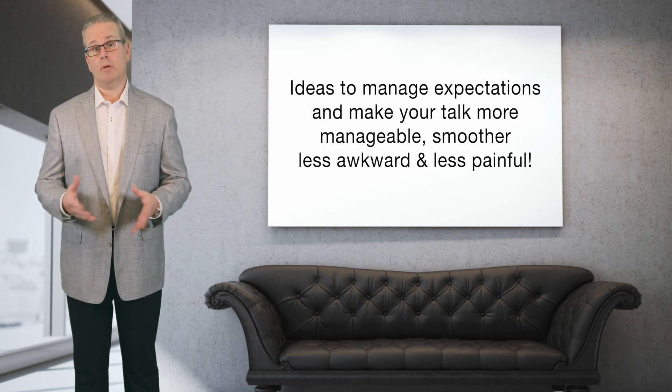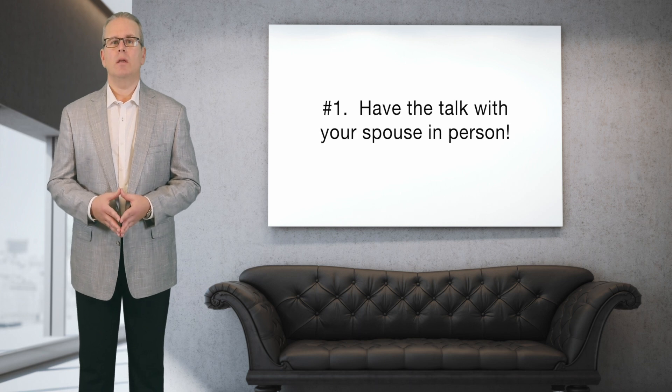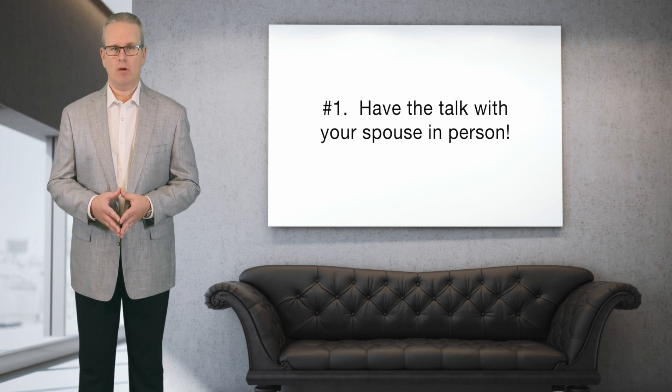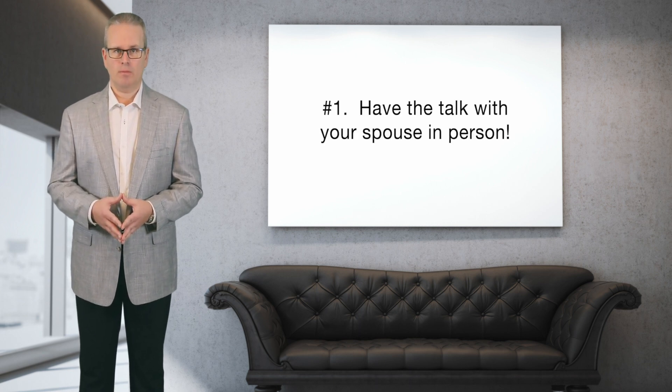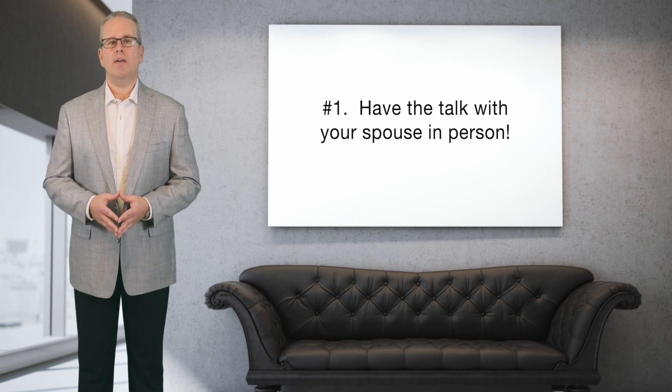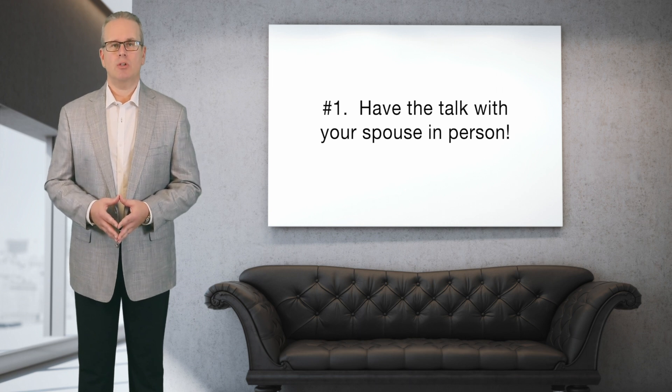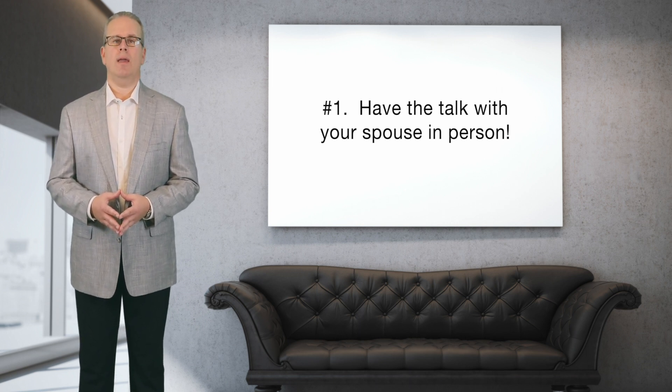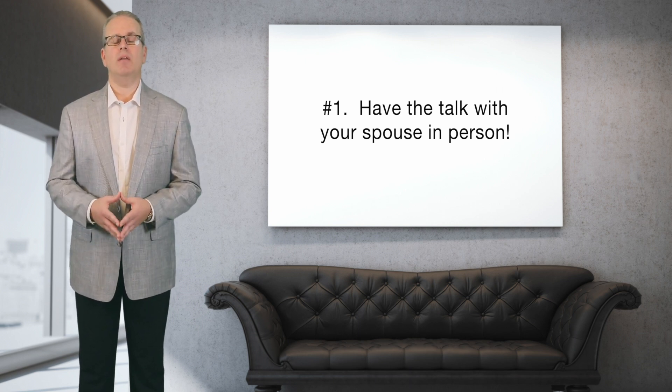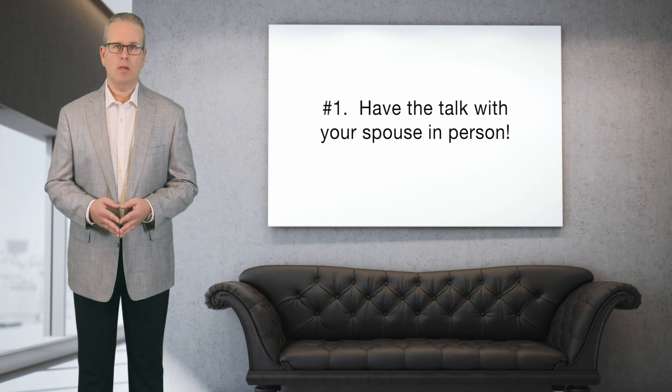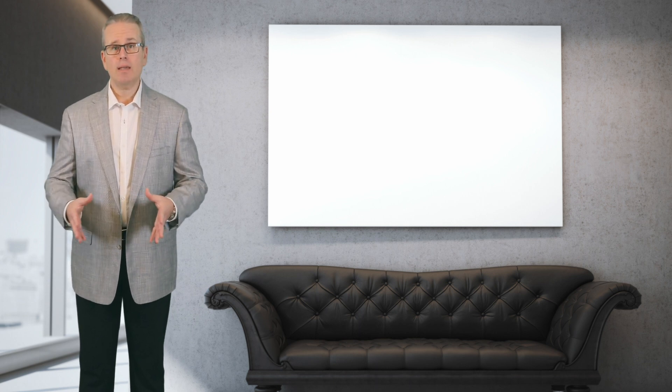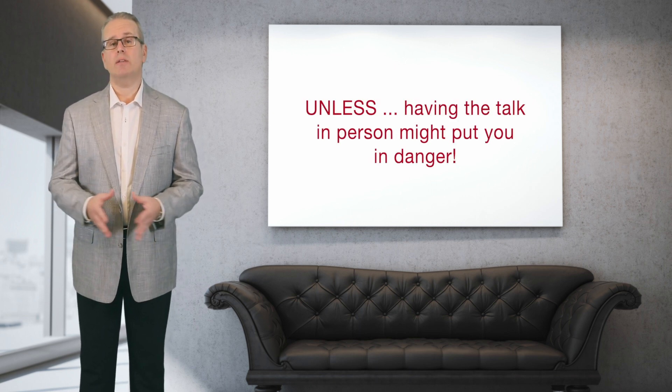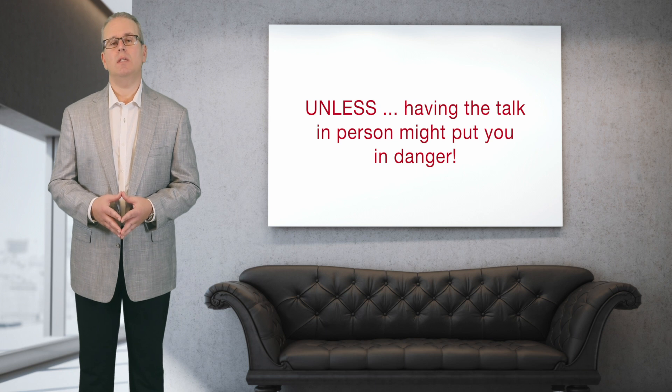Number one: you actually have to have the talk in person. Nobody wants to have a meeting or a discussion that creates conflict, and some people might even hate being the bearer of bad news. But you can't bury your head in the sand either, or do it at arm's length or by text or by phone call, unless having a talk with your soon-to-be ex and telling him or her that you want a divorce might put you in danger.